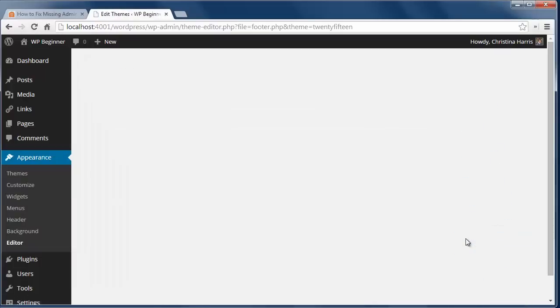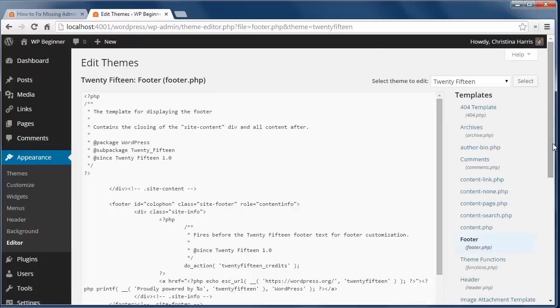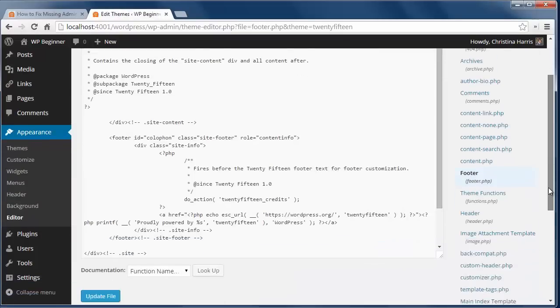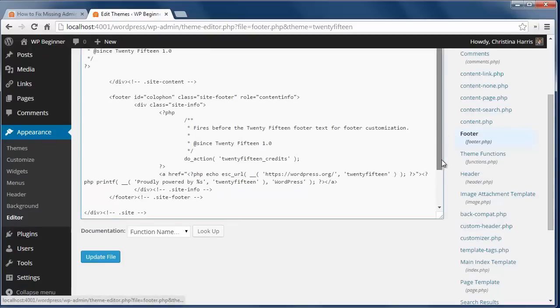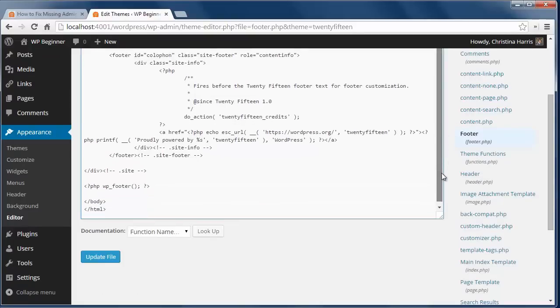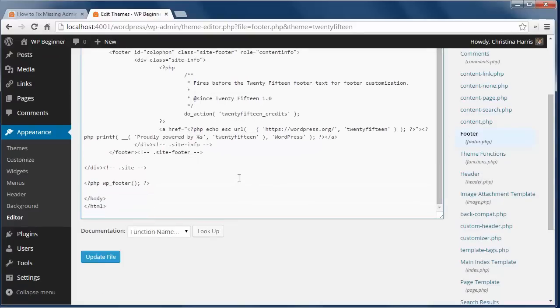To fix that, first make sure you backup your site. I'm going to find the footer.php file and scroll down to look for the code just before the body tag.